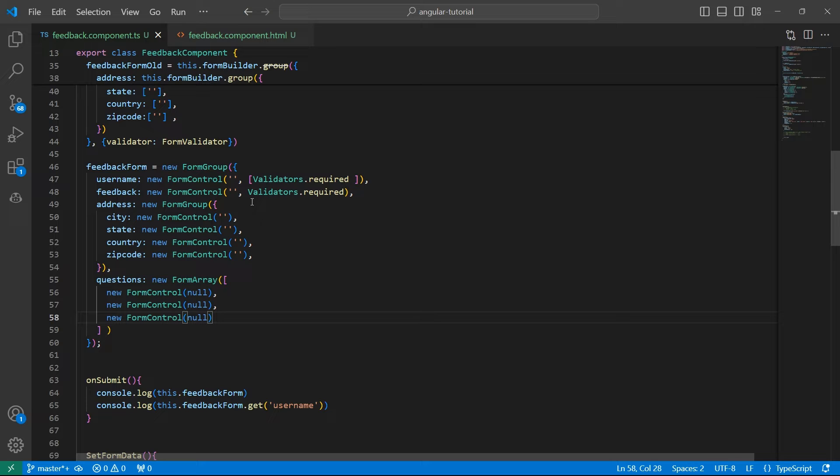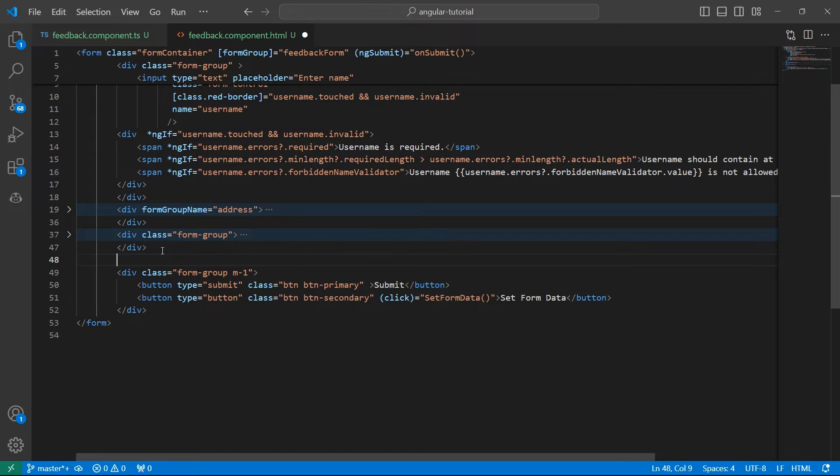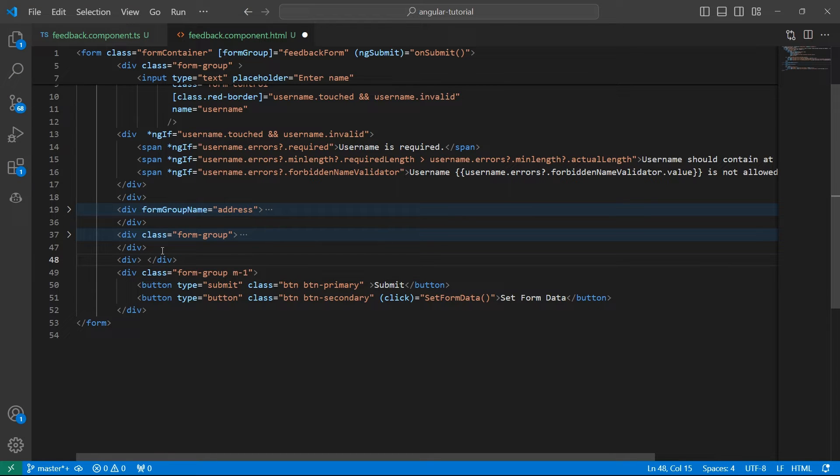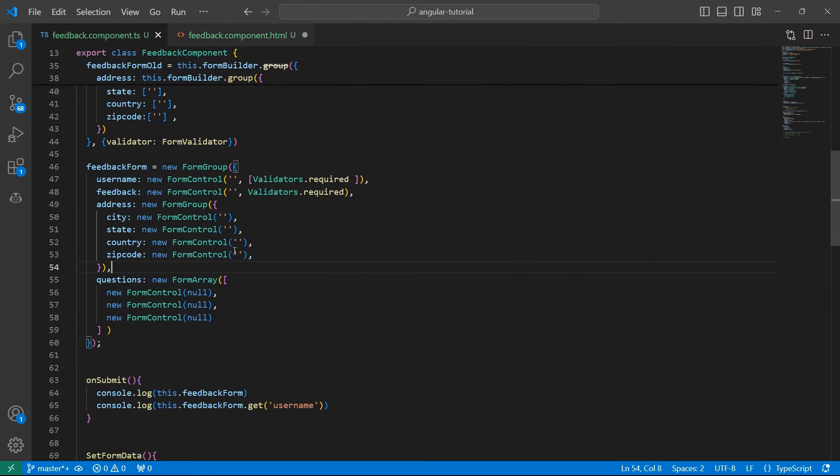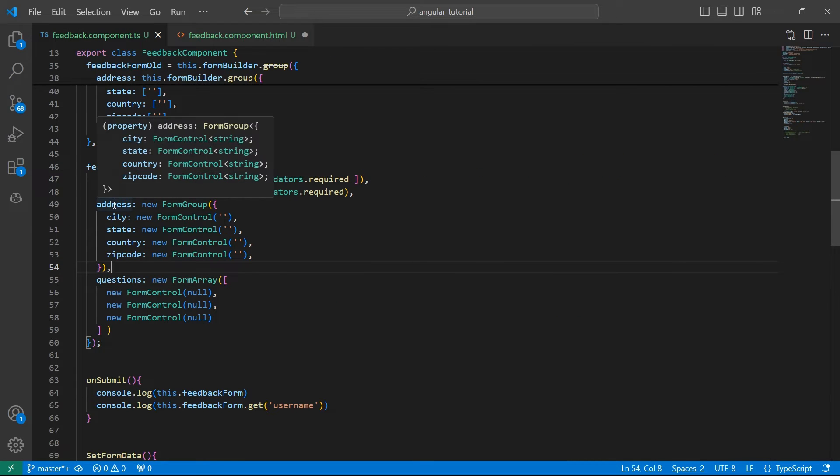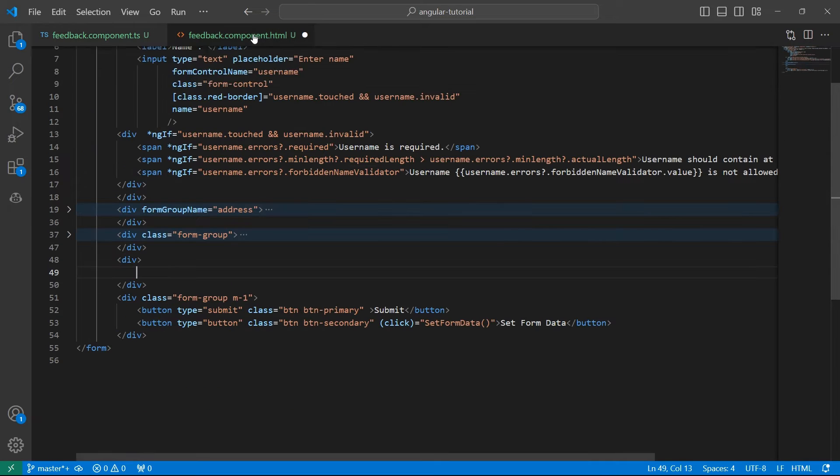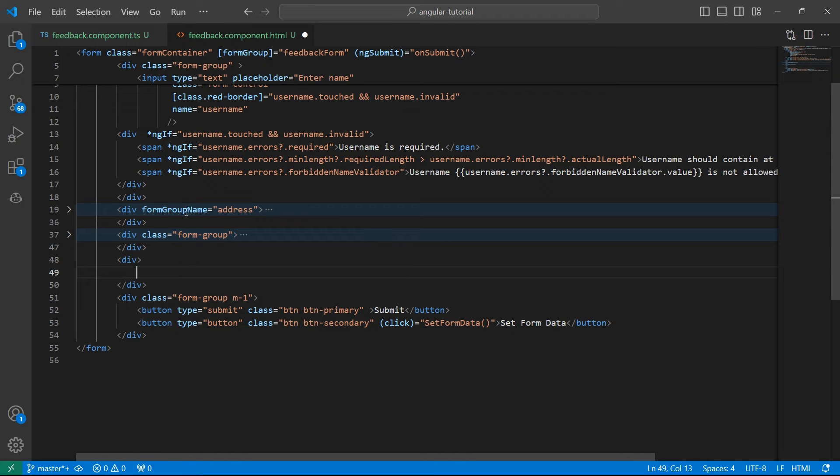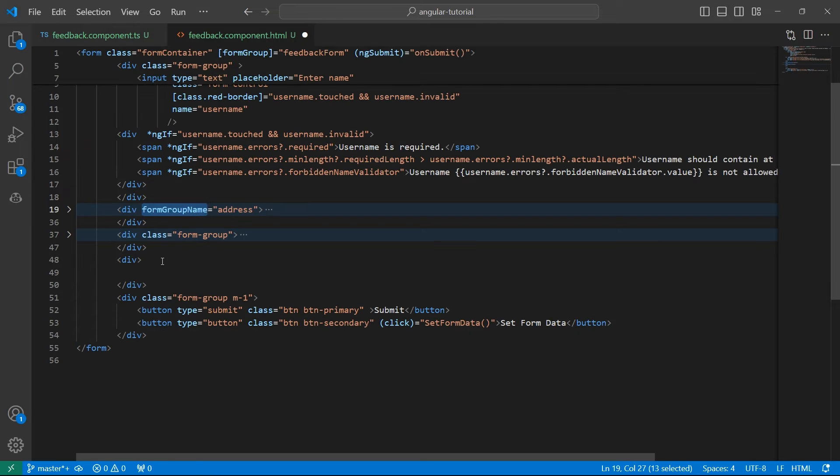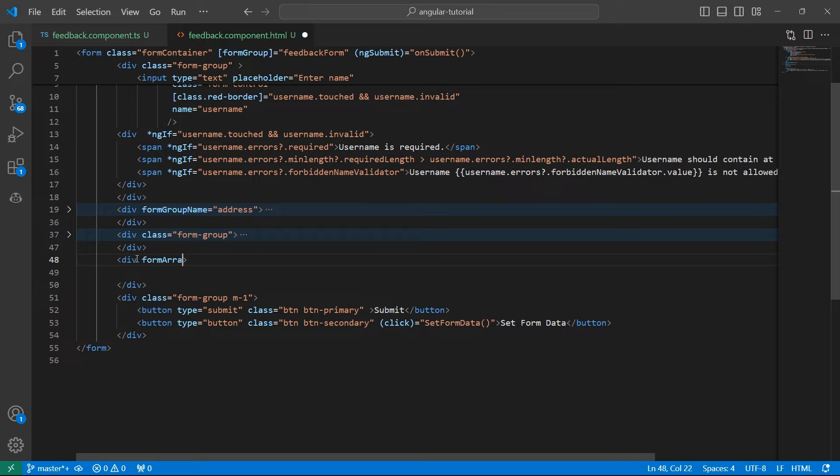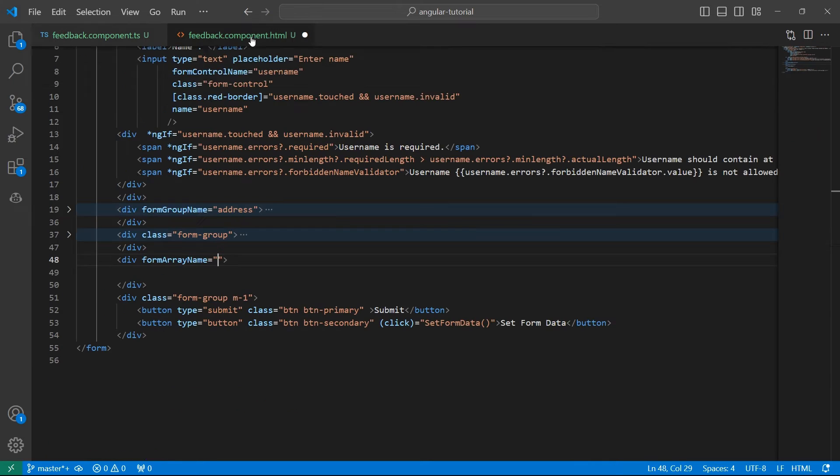Now, how do we render these questions on the screen? Let's go back to HTML. Let's display another div here. This is used to display the questions. If you look at address, this is of type FormGroup. To render this, we used formGroupName. Now to render the questions of type FormArray, we have another attribute called formArrayName, and assign this to the key that we used here, which is questions.